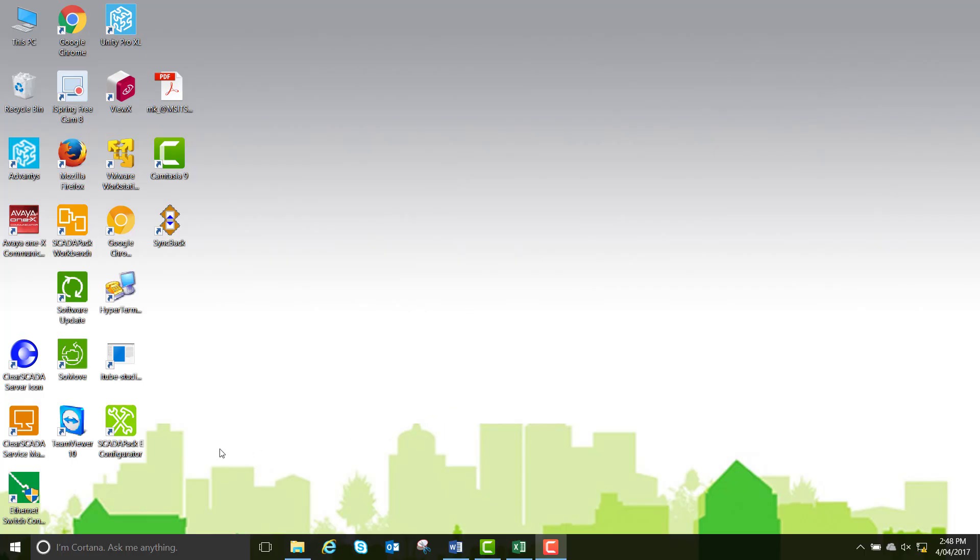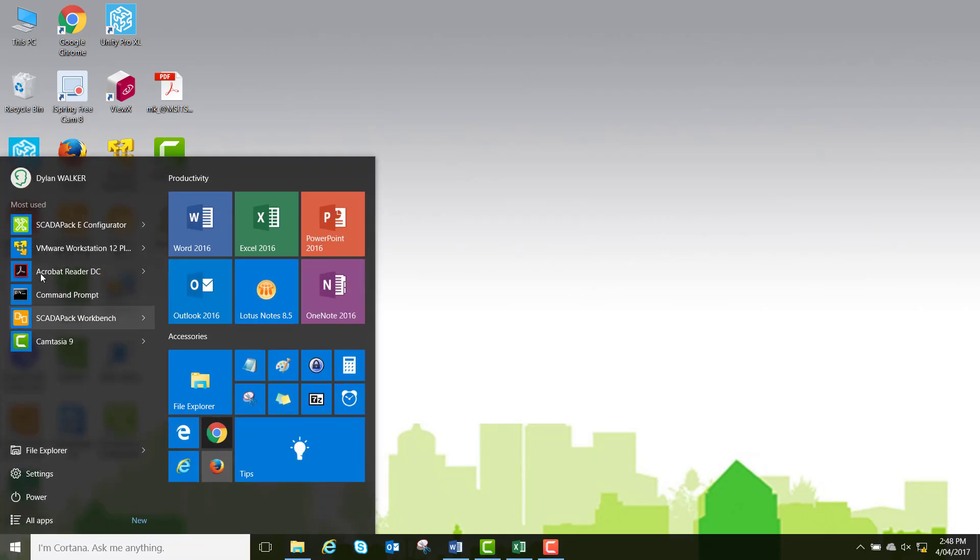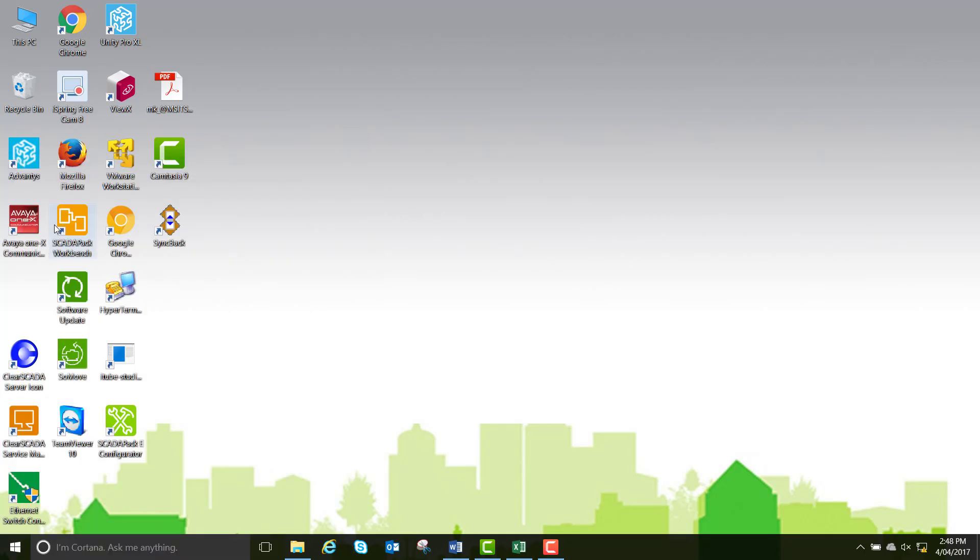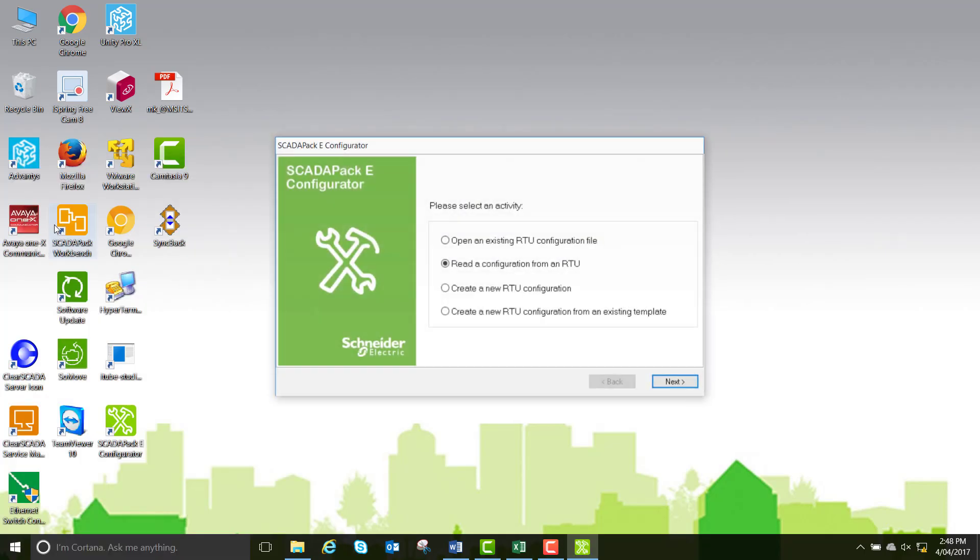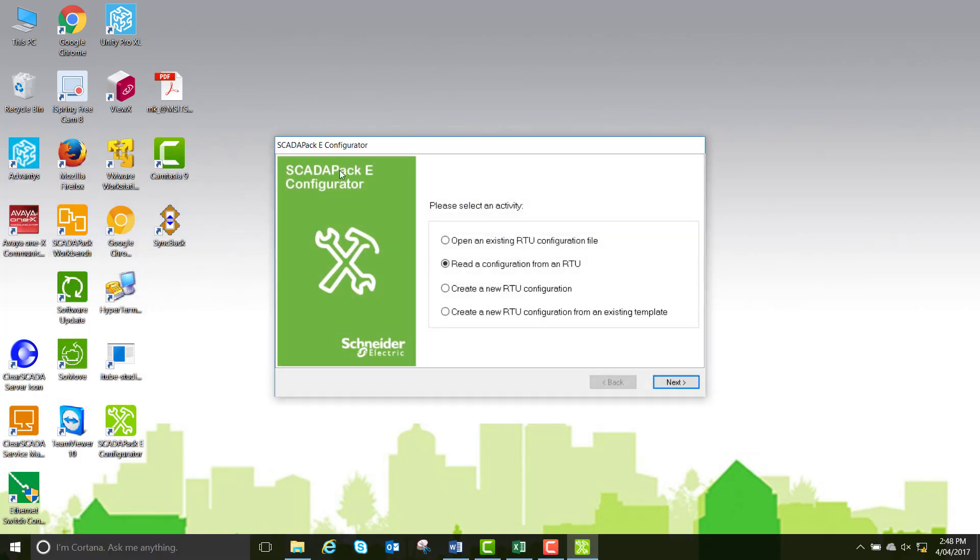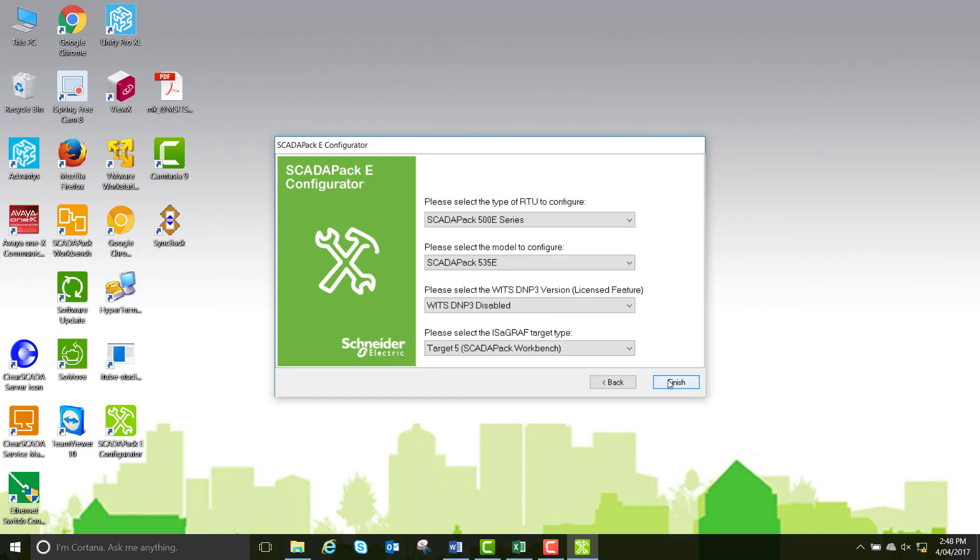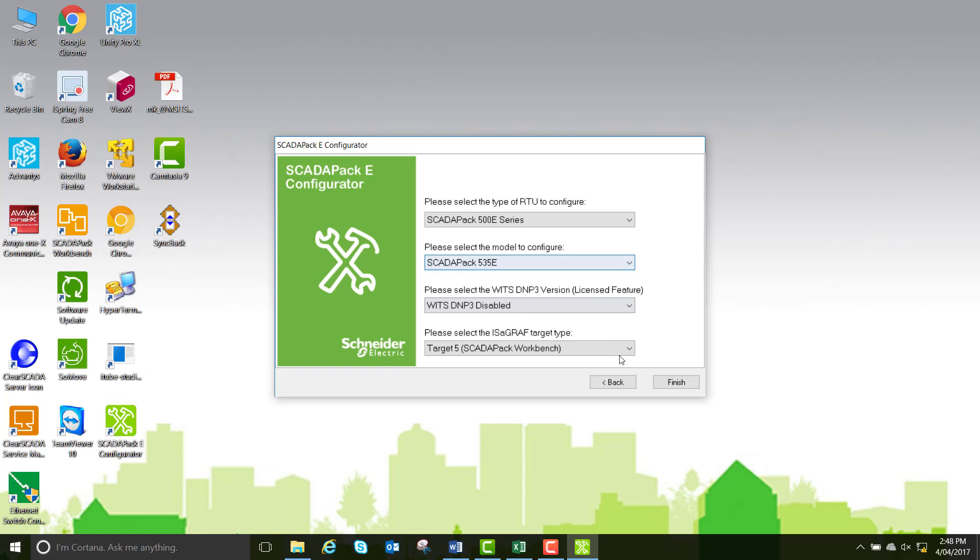To start, go to the start menu and select SCADAPack eConfigurator. There are a couple of ways of starting your first project. If you have an RTU in front of you, you can read the configuration from the RTU, but if not, just create a new RTU configuration. We're using a 535E SCADAPack today, so select SCADAPack 500 series and the SCADAPack 535E.